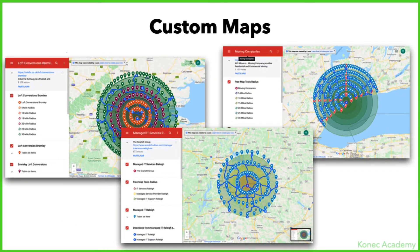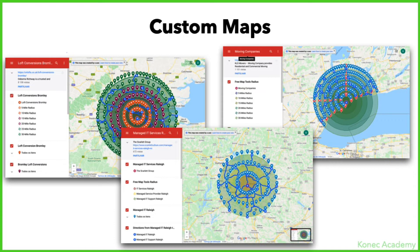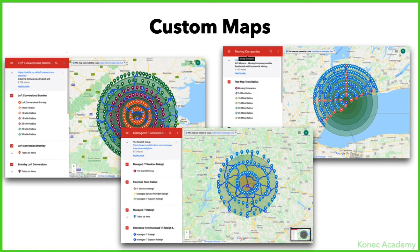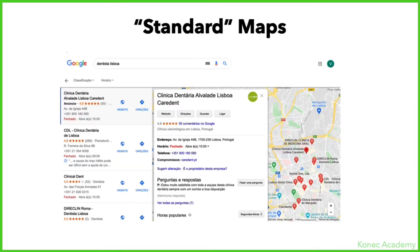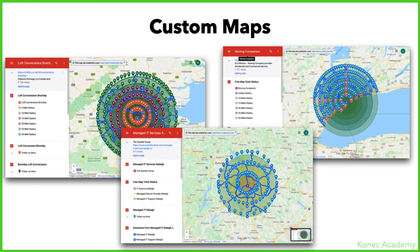Then you have the custom maps which allow you to go to that extra step in customizing your map: adding citations to it, adding your social media, interlinking everything, adding driving directions like you see here. In this video, just focus on link building to these two types of maps - the standard ones and the custom ones.